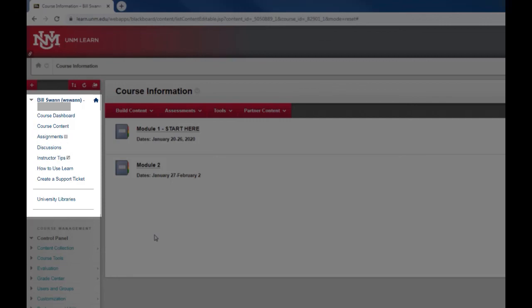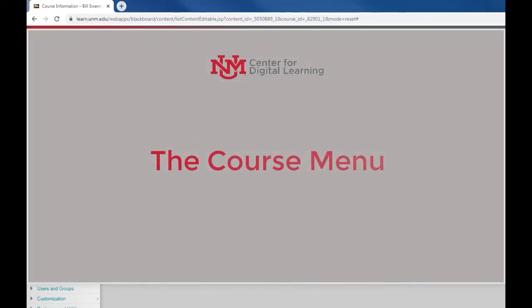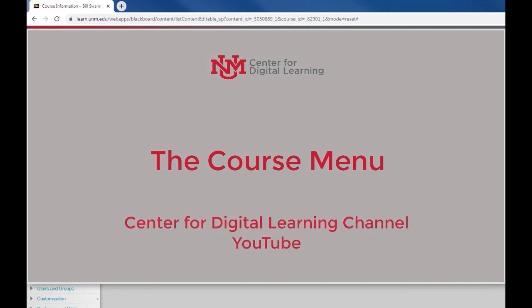That's how to add and edit items on your course menu including new content pages and links to UNM Learn tools. Thank you for watching this video. You can check out the other videos in the series by going to the Center for Digital Learning channel on YouTube. Thanks.